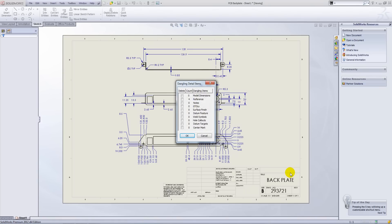Now when we try to open up a drawing once we have changed the reference, we will be presented with this dangling detail items box here.